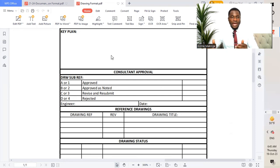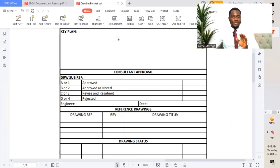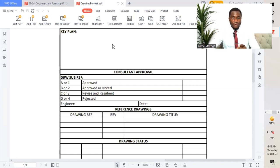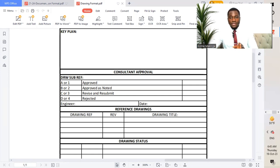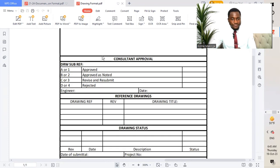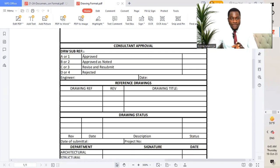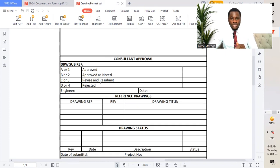For example, if we have different parts of drawings — part one, part two, part three, part four, part A, B, C, and D — when we put the key plan, it shows the whole total drawing and we highlight only the portion relevant to that sheet. For example, if the drawing is only for part A, we highlight only that particular part. The next section is consultant approval with drawing sub-reference codes: A or one, B or two, and so on.